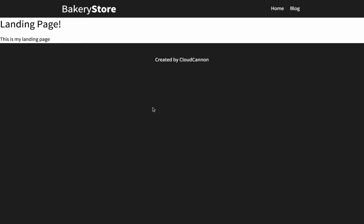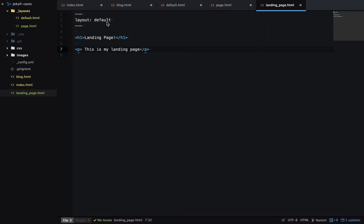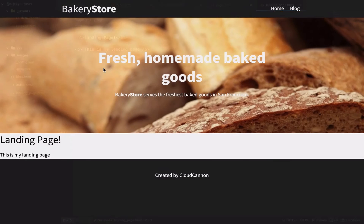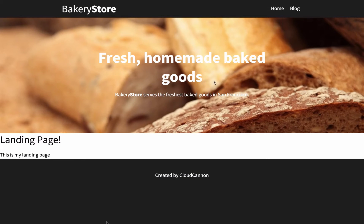Now let's try the other layout to have the hero section. So we'll change the layout to page, and now we have a hero section here.